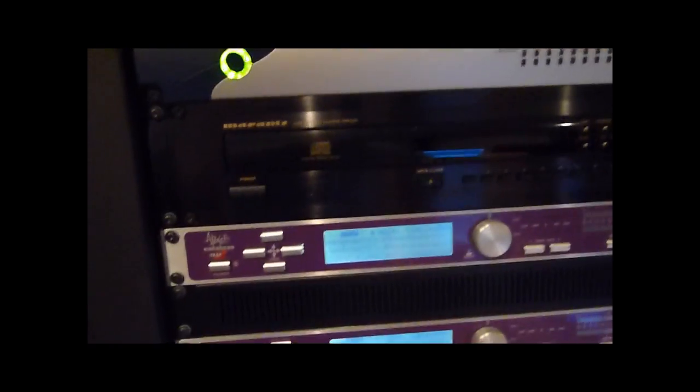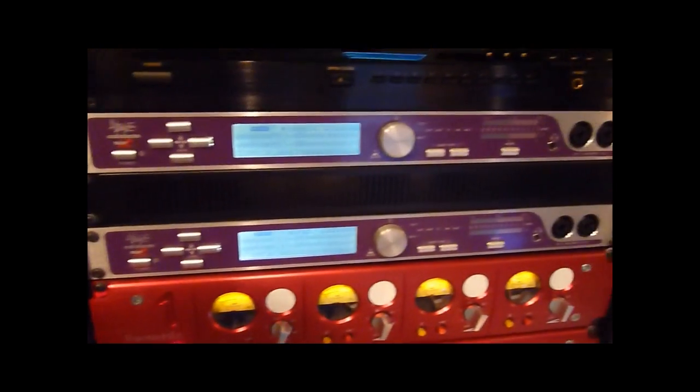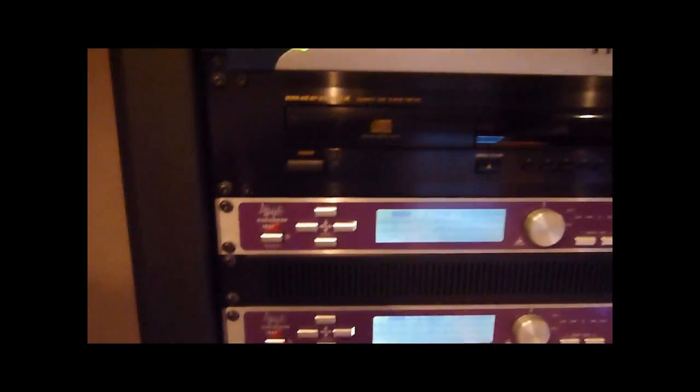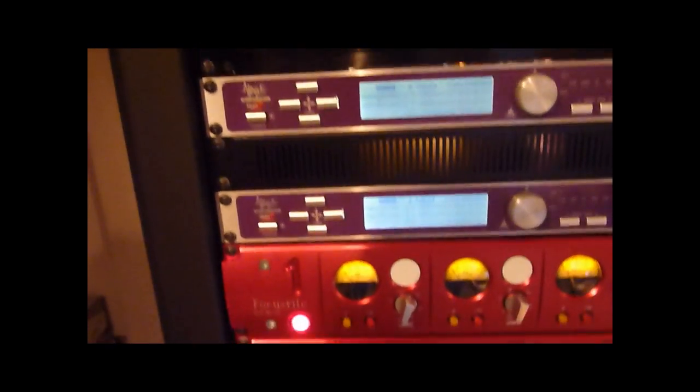And if we go even further, we've got a couple of Apogee mic preamps. These are also controlled by the Nano Clock.